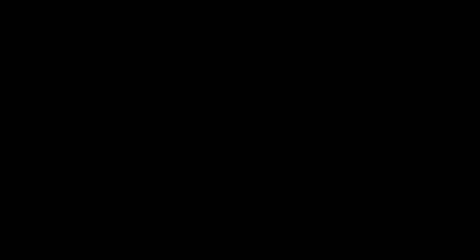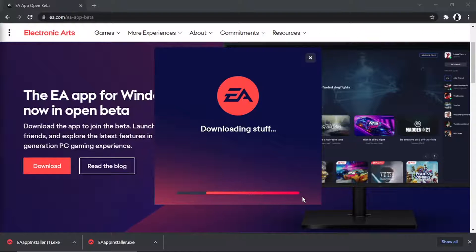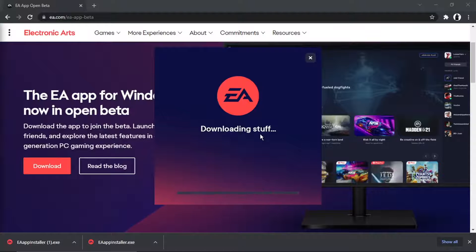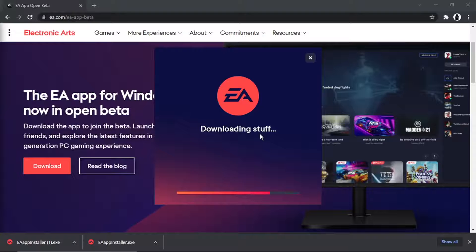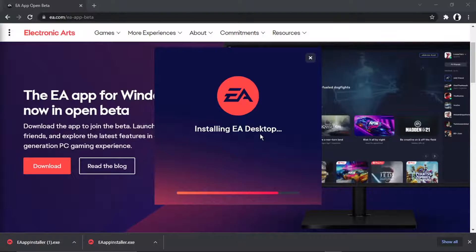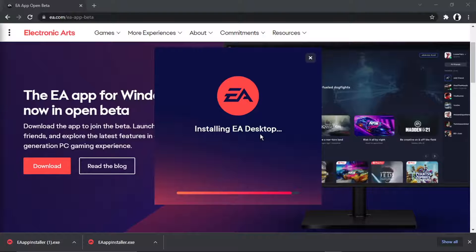Then you're going to get a permission box come up, you just need to click yes on that. You can see that's currently downloading stuff as it says, so what you want to do is just leave that for a minute or two to run through and download the application. After it's finished downloading it's going to start installing EA desktop.